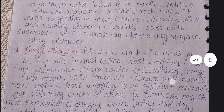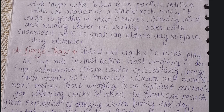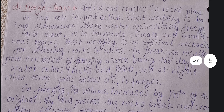When small rock particles collide with other small rock particles or with stable rocks, grinding occurs on their surfaces. Blowing wind and running water are usually laden with suspended particles — small particles carried along — that can abrade any surface they encounter. The large rock masses collide with these small rock particles, causing disintegration through abrasion.